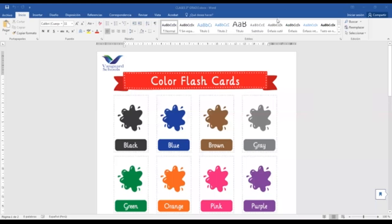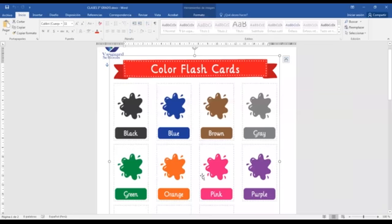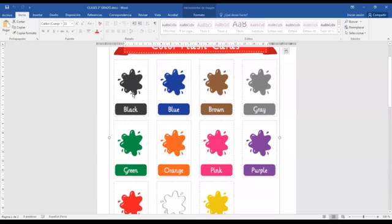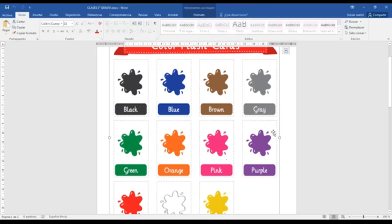Hello students, how are you today? Let's talk about colors — vocabulary about colors. Here we have many colors. Let's remember some of them. For example, let's start with black. This is black. Blue — this is blue. Brown — this is brown. Gray — this is gray. Green — this is green. Orange — this is orange. Pink — this is pink. Purple — this is purple.